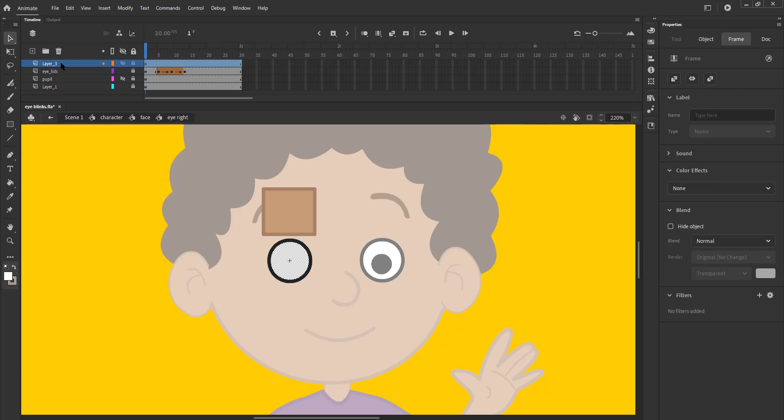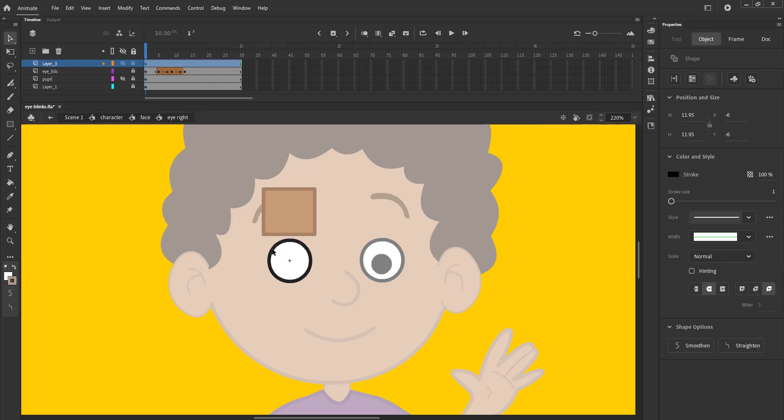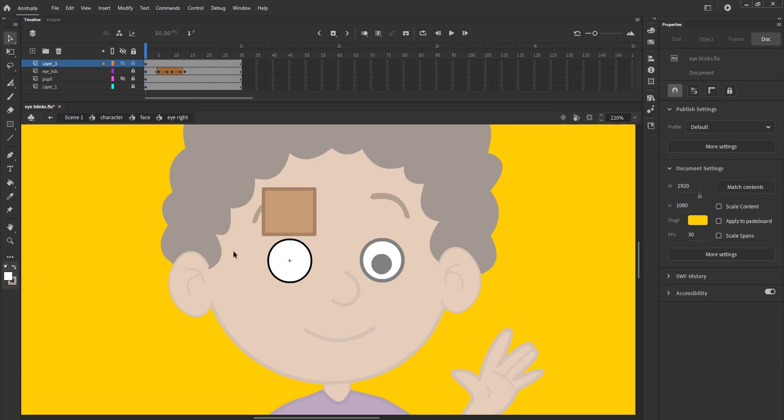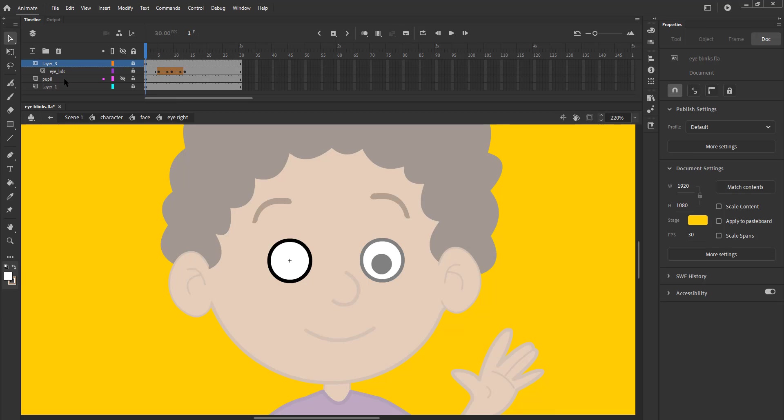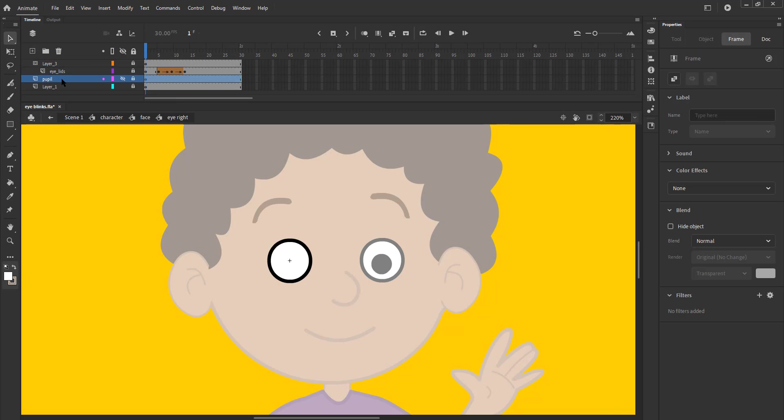We now select layer 2 and delete the outline on the layer. We right-click on layer 2 and select mask from the menu. We drag the pupil layer in the mask group.